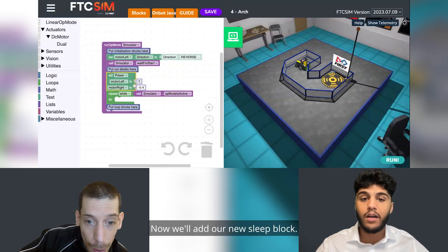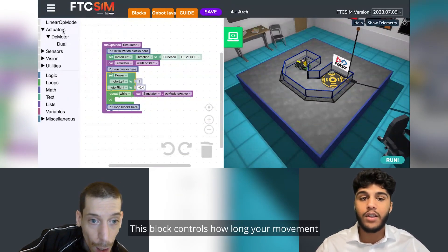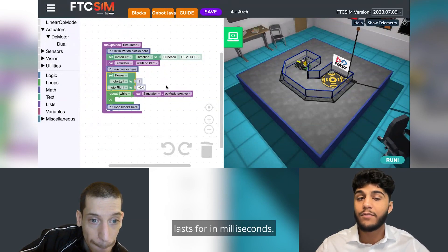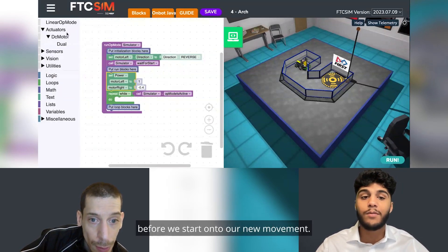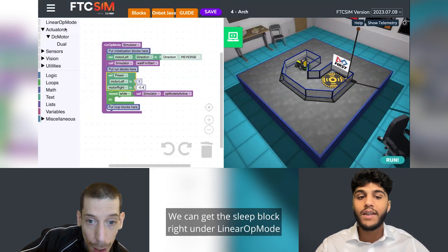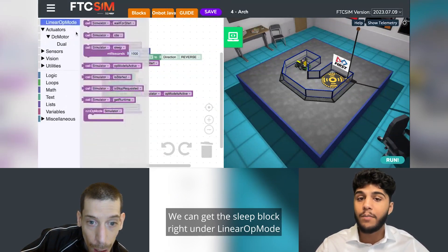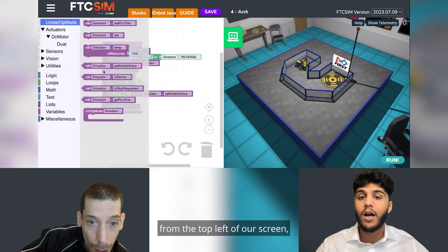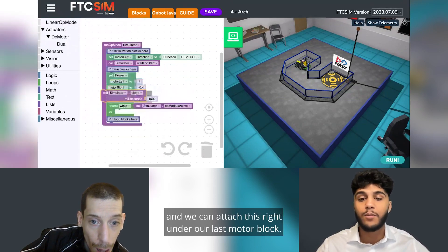Now we'll add our new sleep block. This block controls how long your movement lasts in milliseconds, and it also gives us a break before we start a new movement. We can get the sleep block from under Linear Op Mode in the top left of our screen, and attach it right under our last motor block.